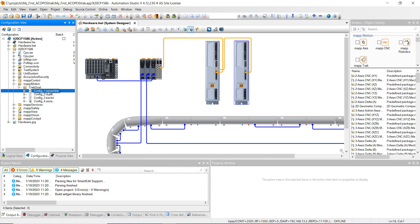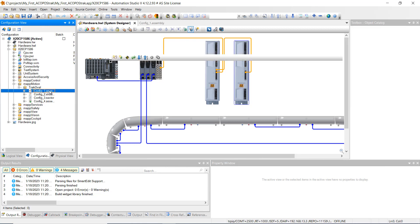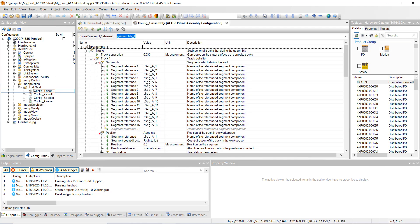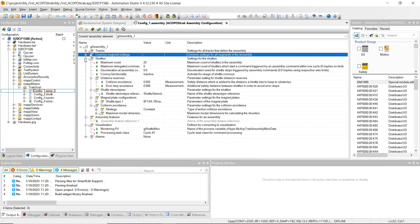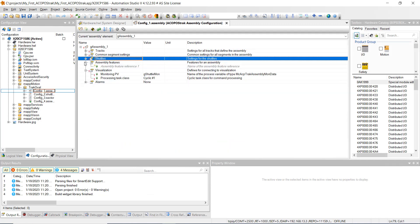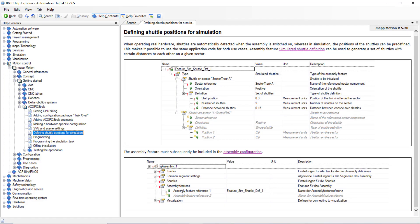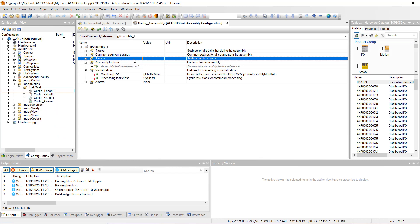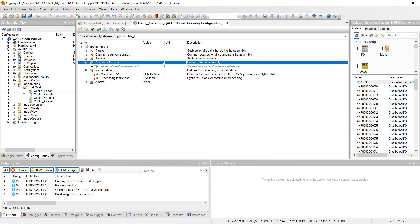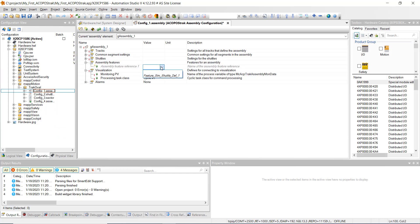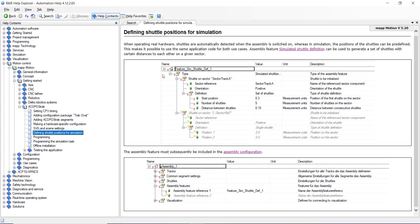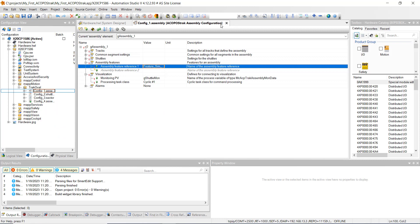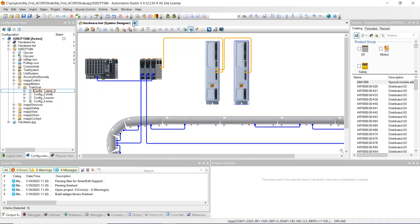Next, open up config one assembly, shrink everything down, and go to assembly features. Copy the feature sim reference and point to that right here. Click it, hit Enter — and we're good to go. Hit Save All and close out.